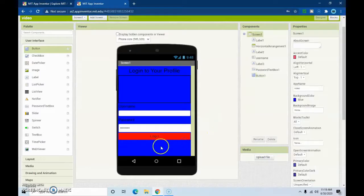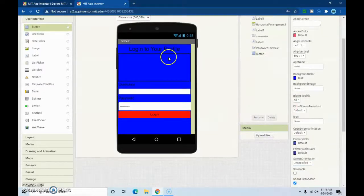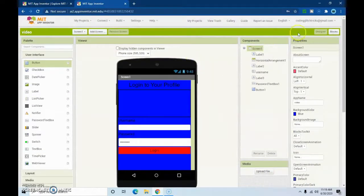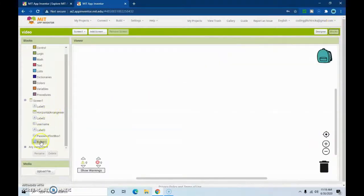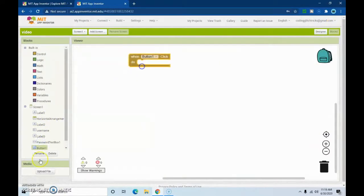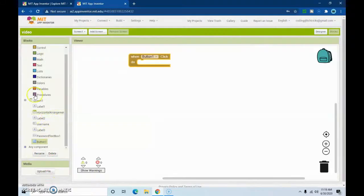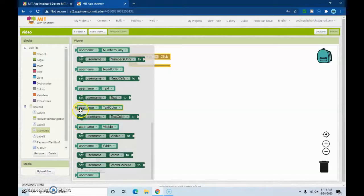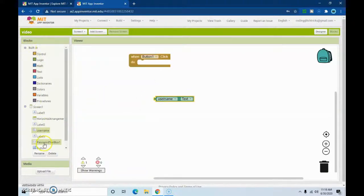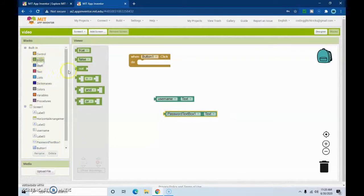Now we have our screen. I'm going to rename the password text box. Now we'll go to our Blocks. We'll get our button, and on the 'when Button1.Click' event we need to get the username dot text and the password dot text, and we're going to need our logic.